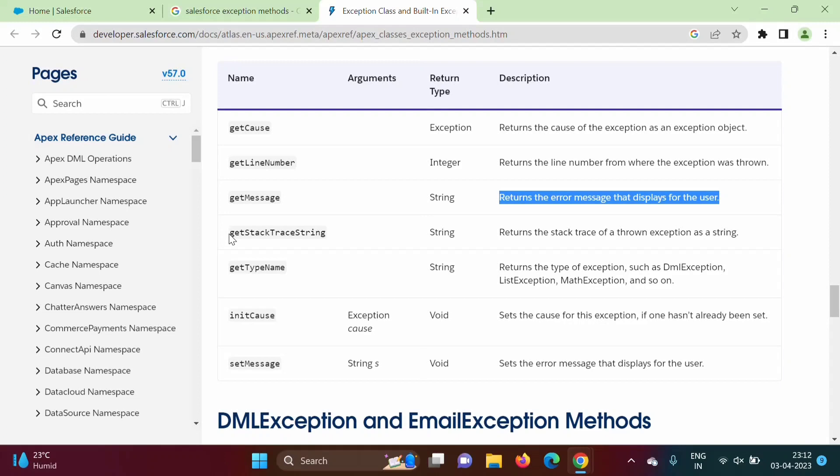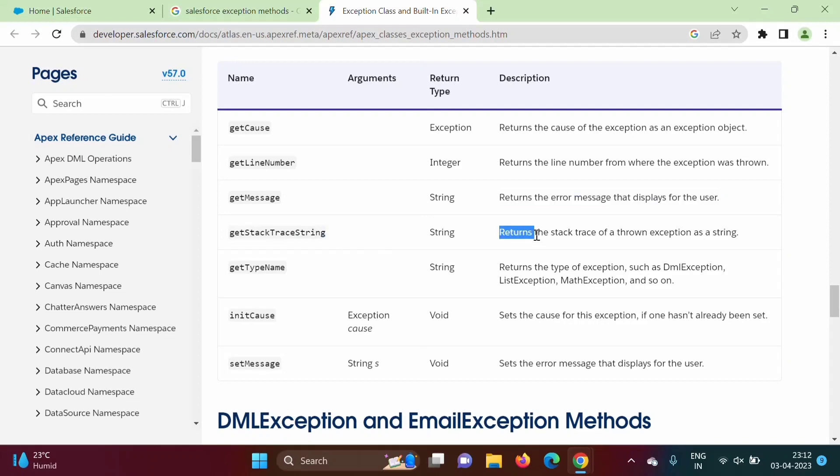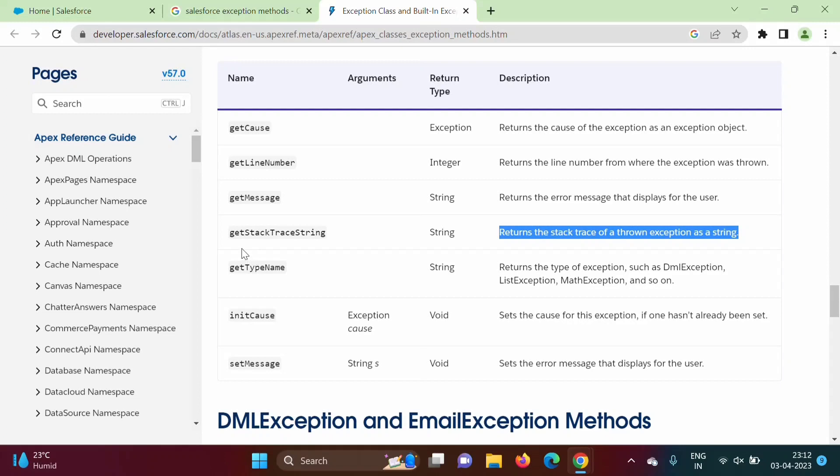Get stack trace string. So see, it will return from which block we got the exception - line number, column number, everything it will return. From which block, name of the block, then line number and column number. This thing will be returned by this method, get stack trace string.